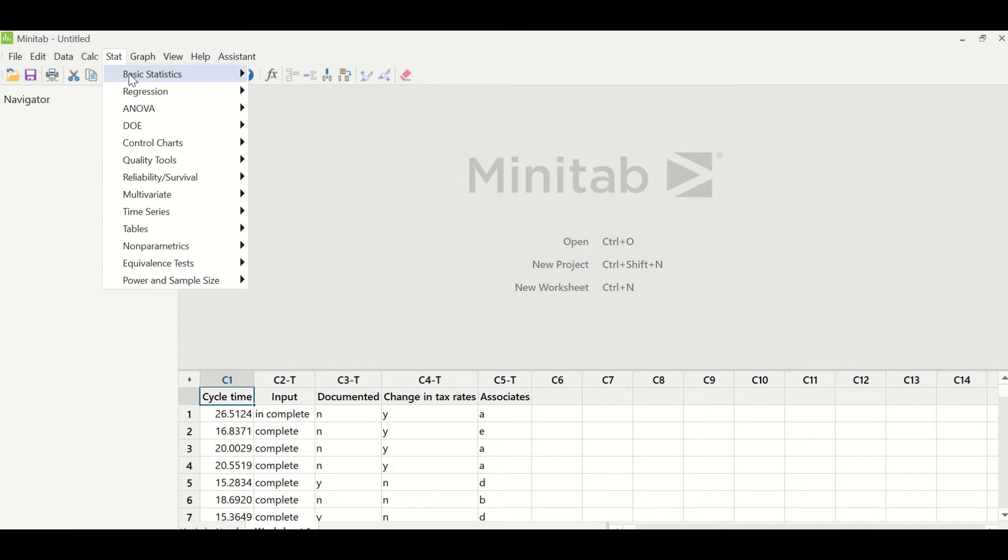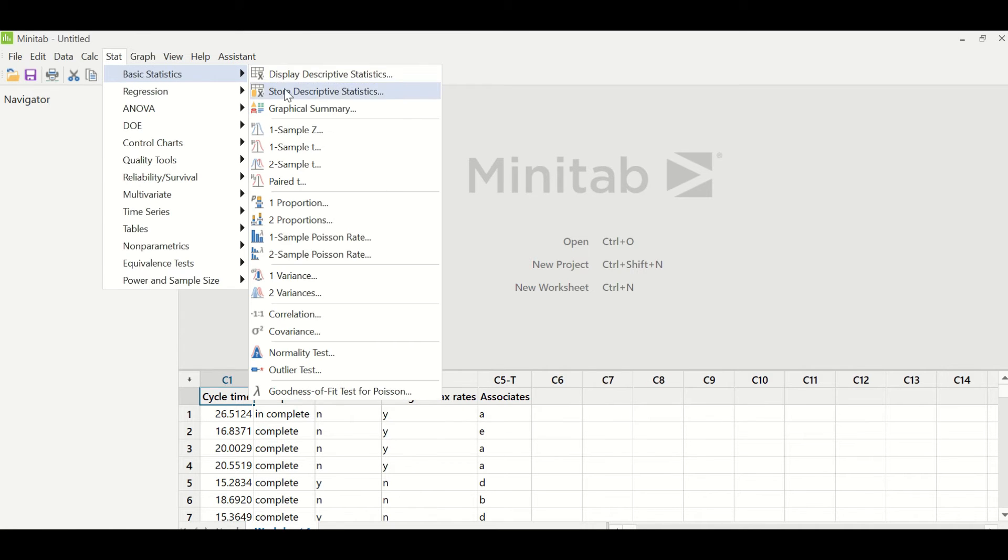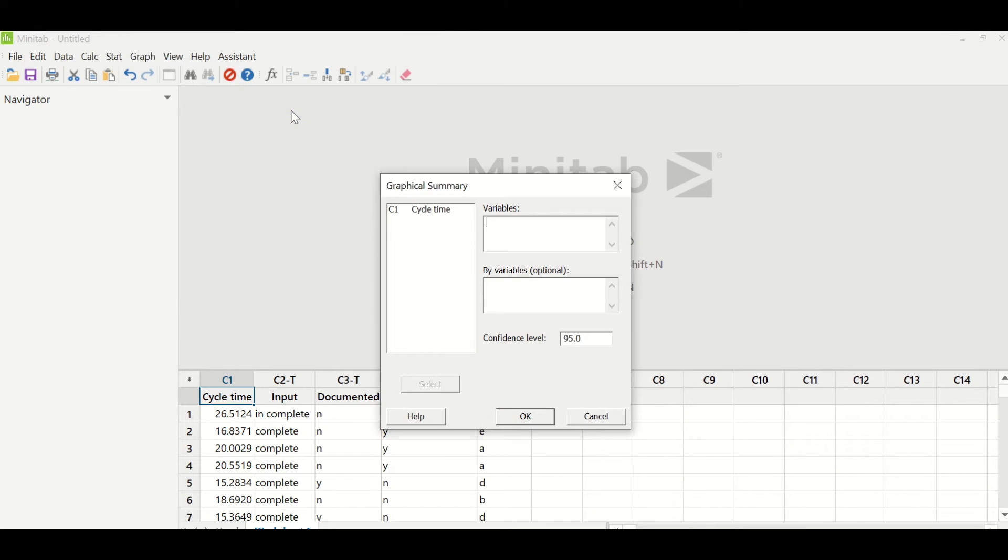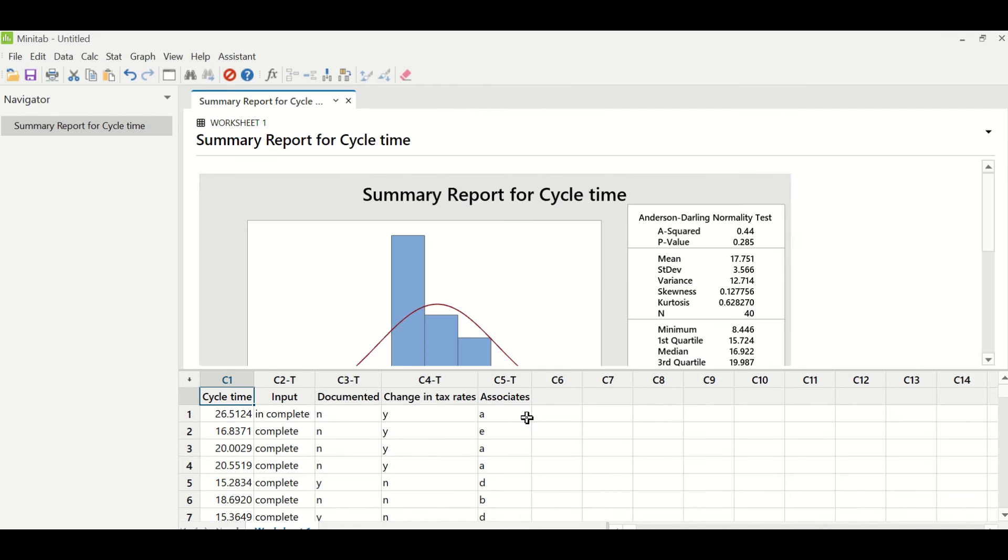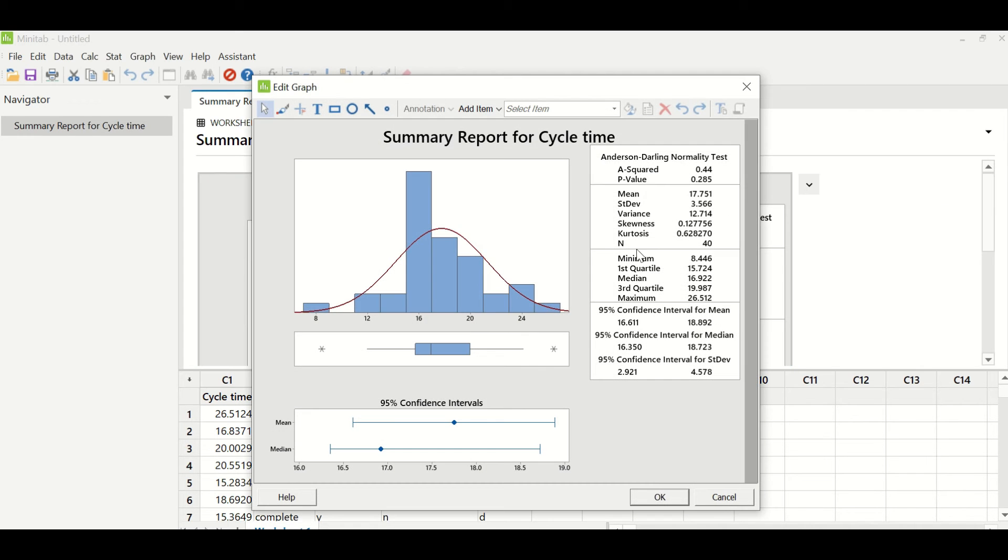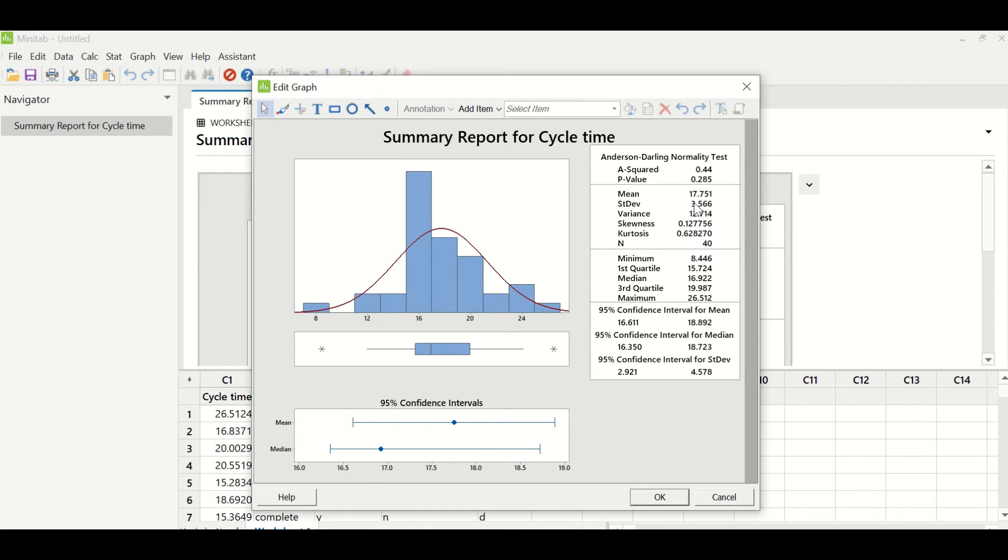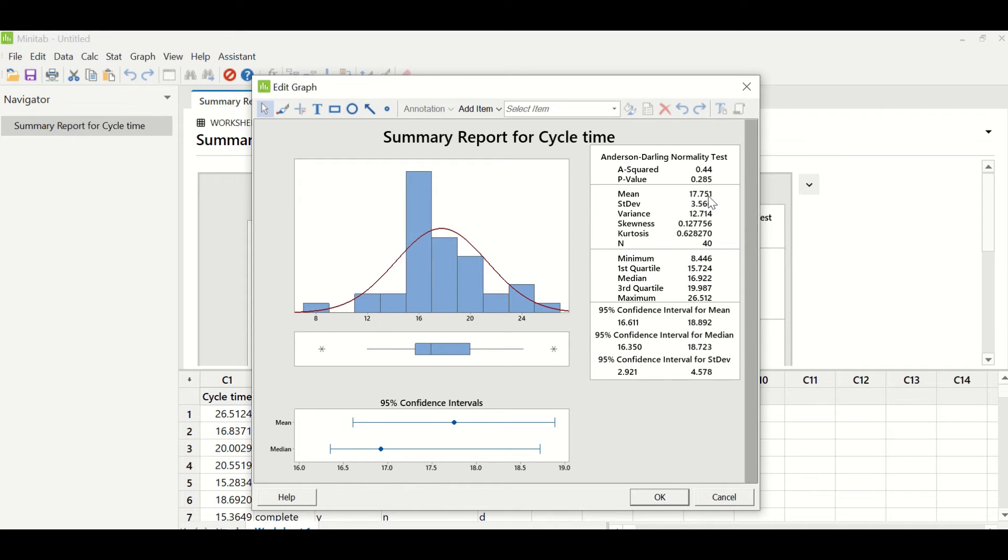We need to understand whether this is normally distributed or non-normally distributed. For that, we will go to stat, basic statistics, and graphical summary. Under variables, we will enter cycle time. The P value of this test is greater than 0.05, which suggests that it is normal data. We will look at the mean. The mean of this data is 17.75. That is what we have written in the goal statement. We want to reduce the cycle time from 17.75 to 5 minutes.